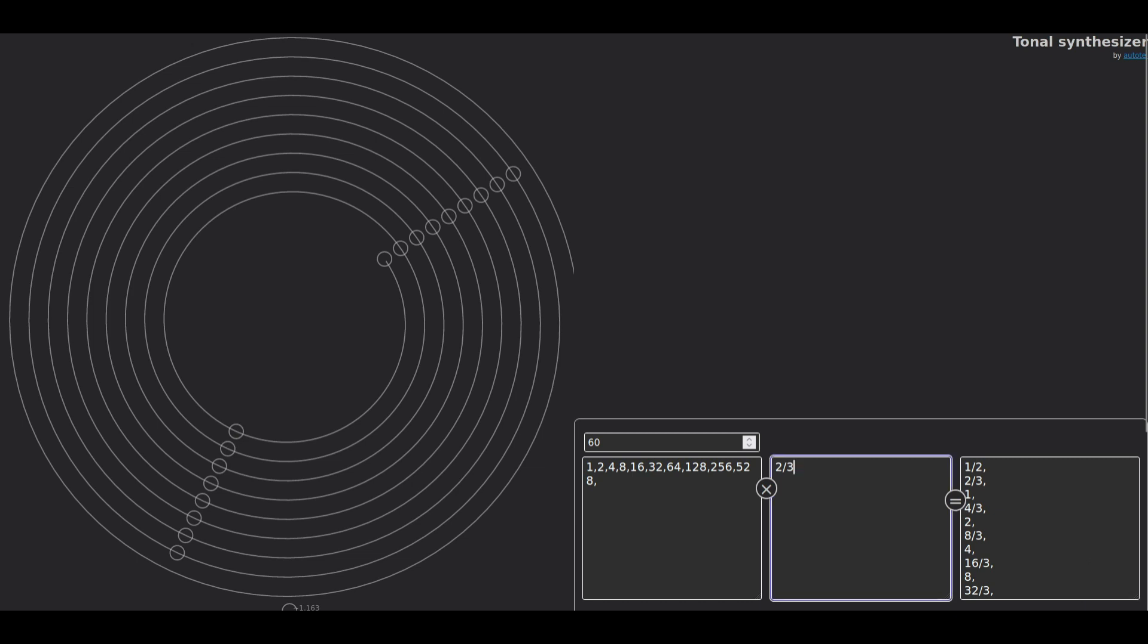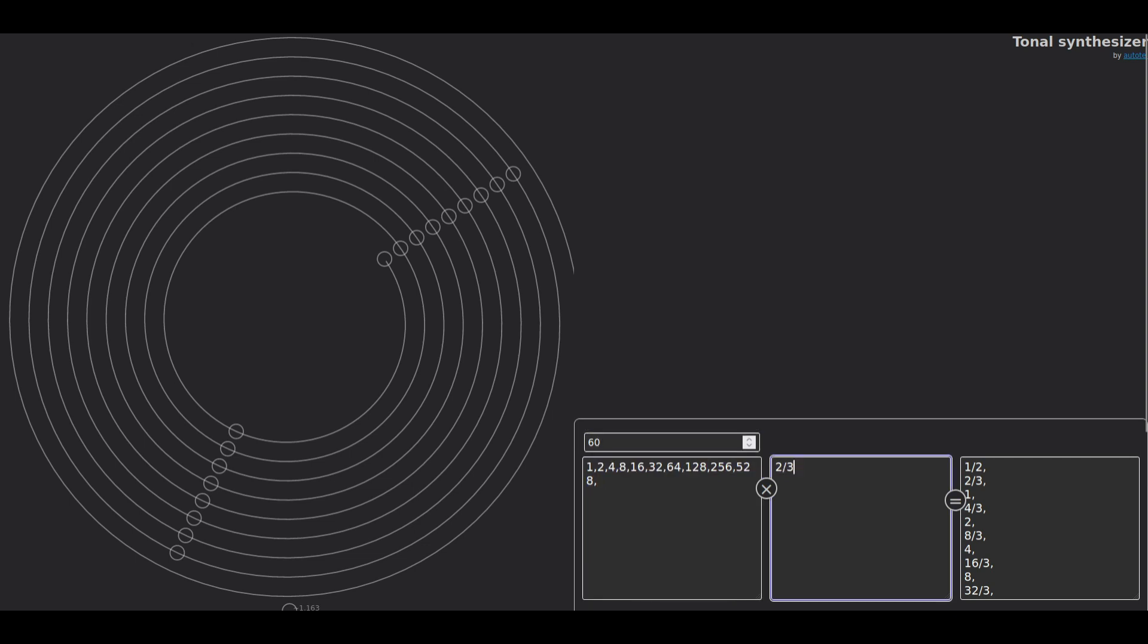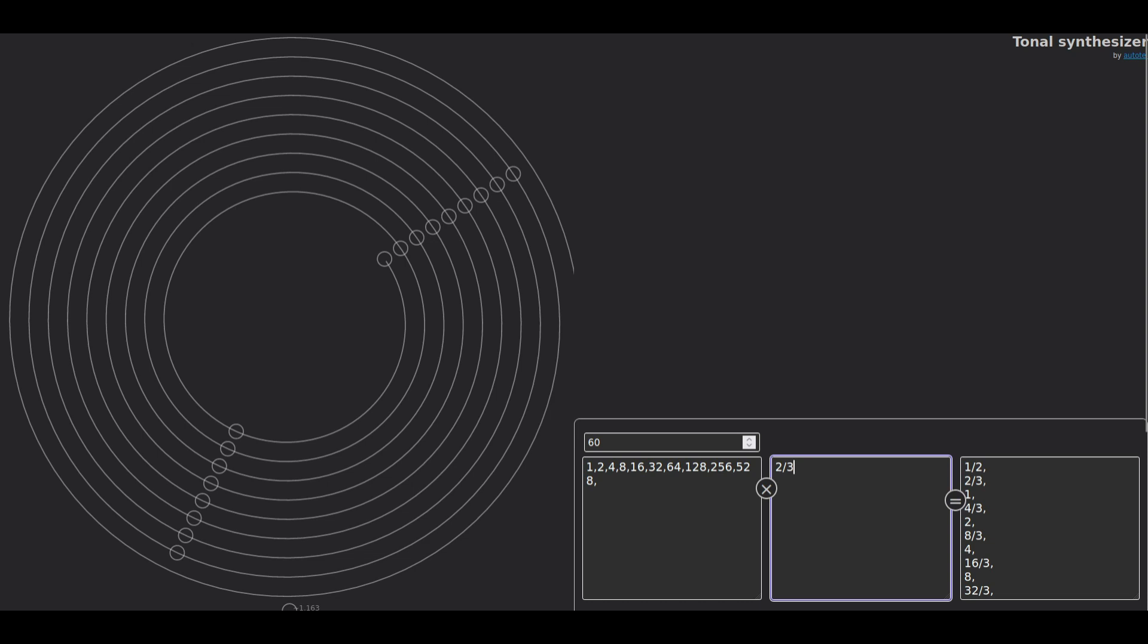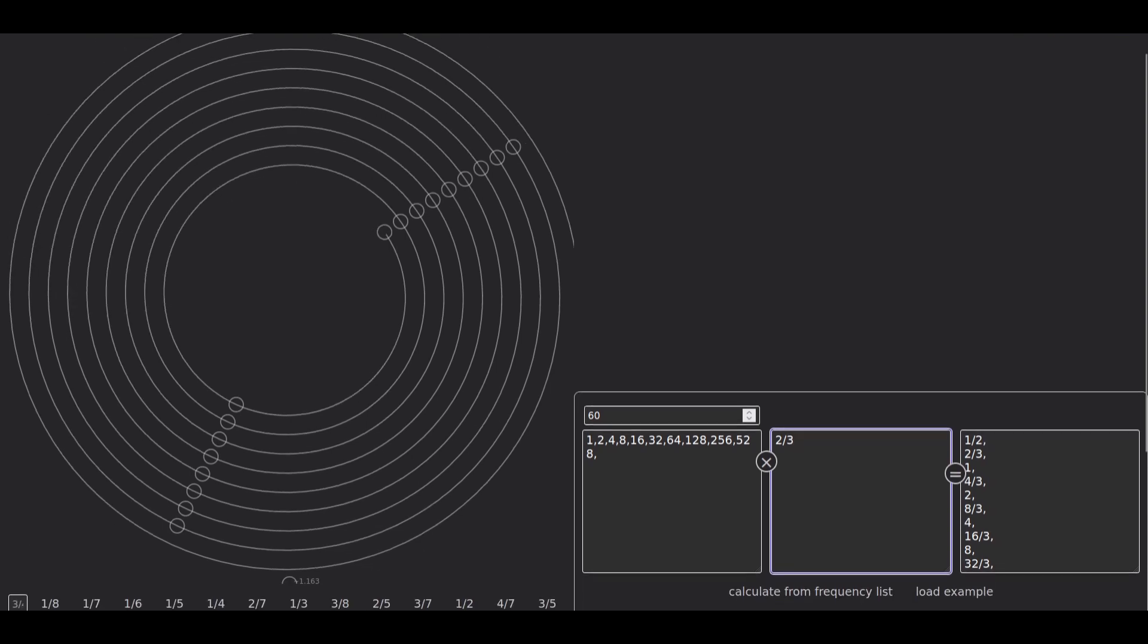So that's the result of multiplying two thirds times each one of these numbers times the base frequency. So therefore, we get 17 tones. The 18th tone is filtered out due to being inaudible.